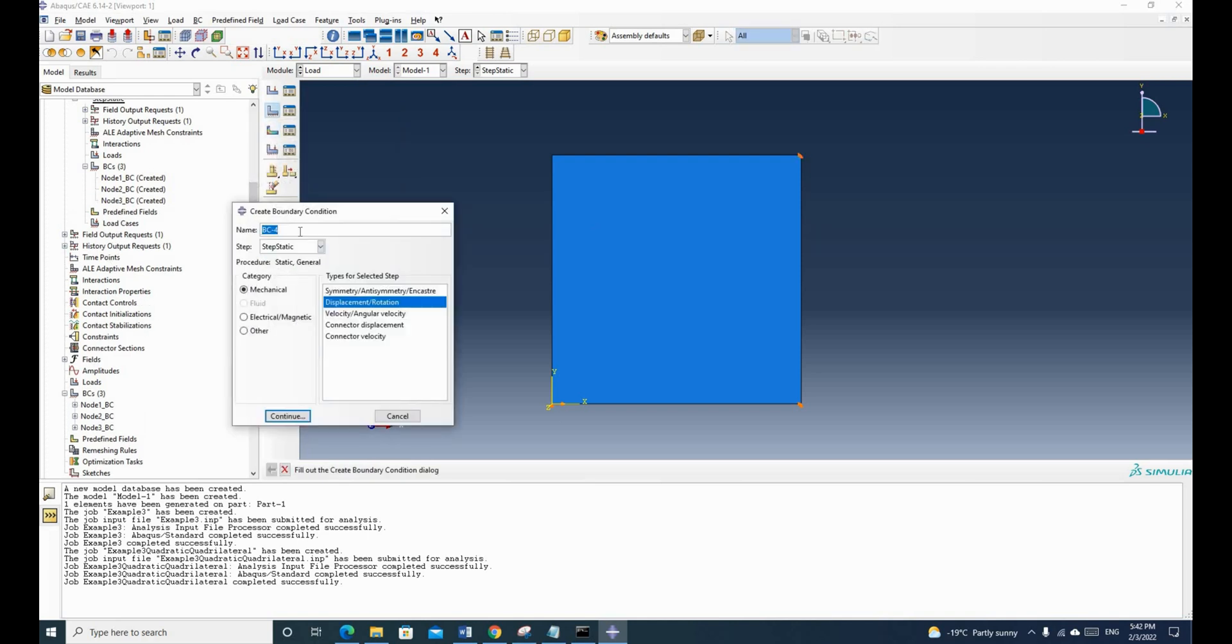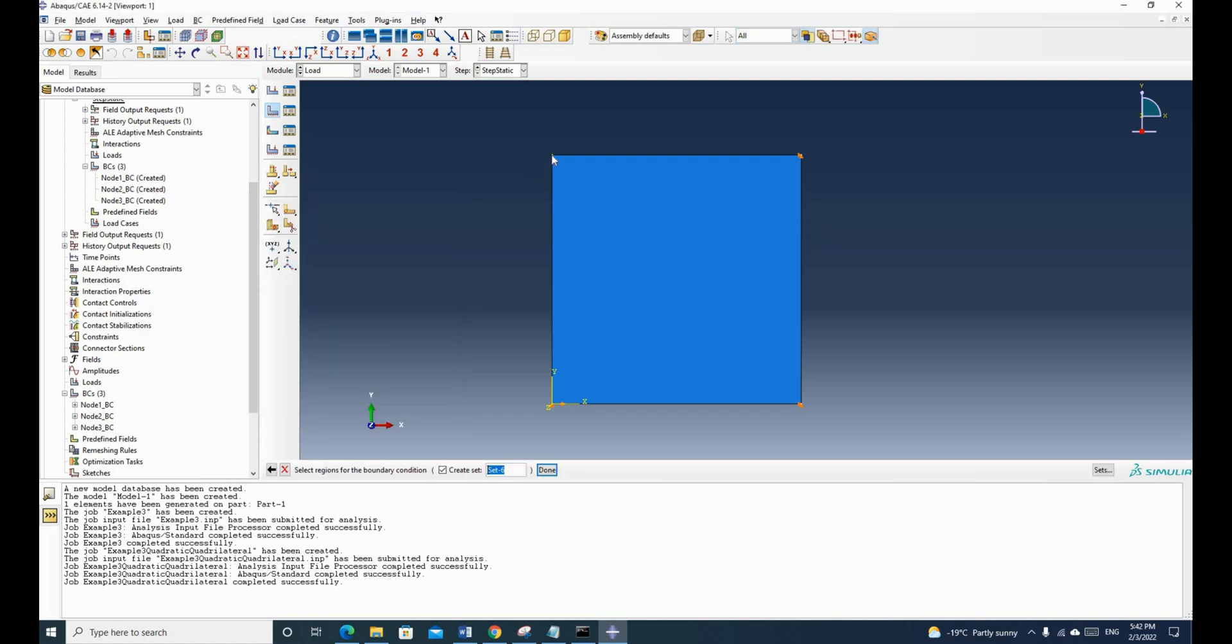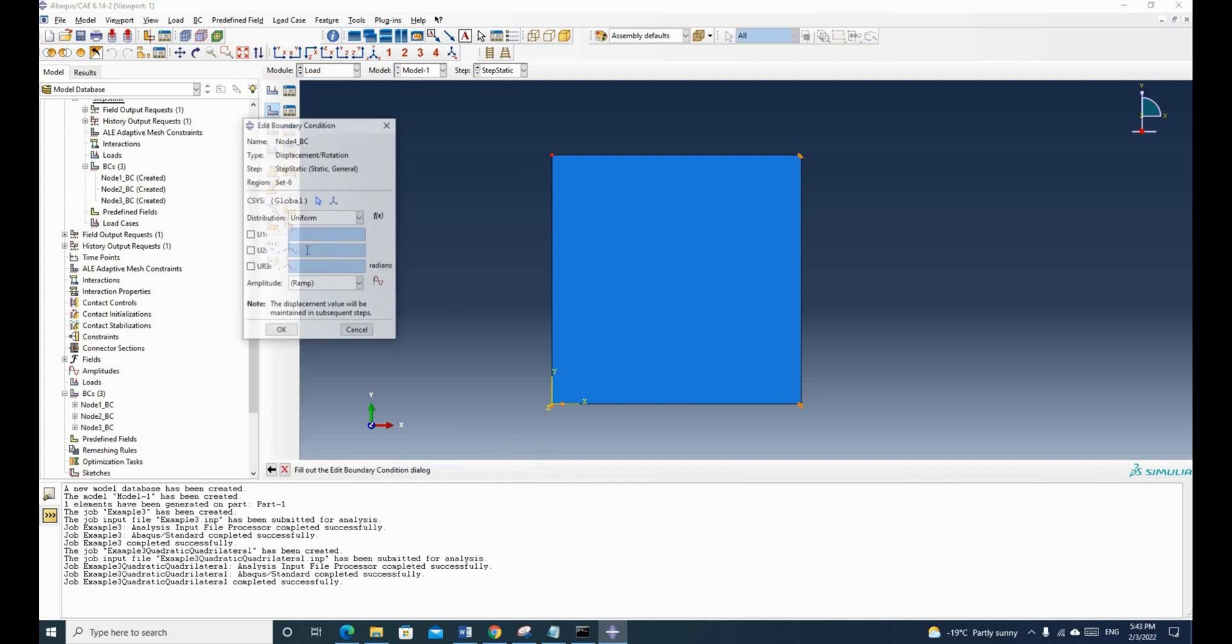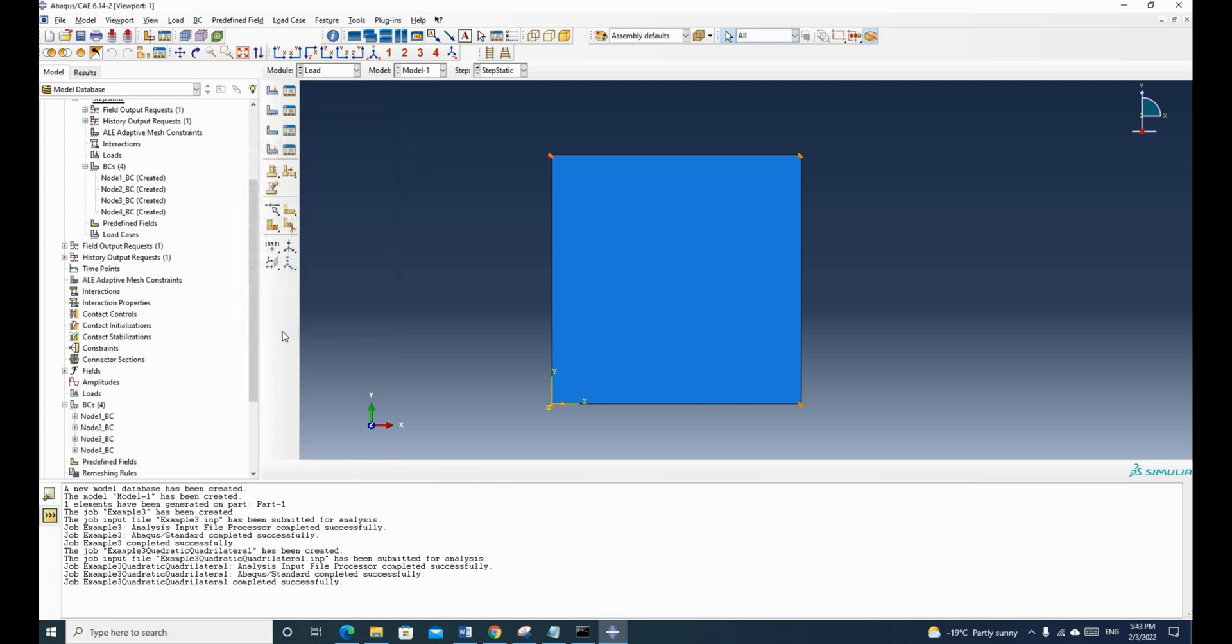Similarly, for node 4. So click. And we are going to use the same option, displacement and rotation. Click continue. And we click this point. And then we click done. And then we put 0, 0. And then we click OK.